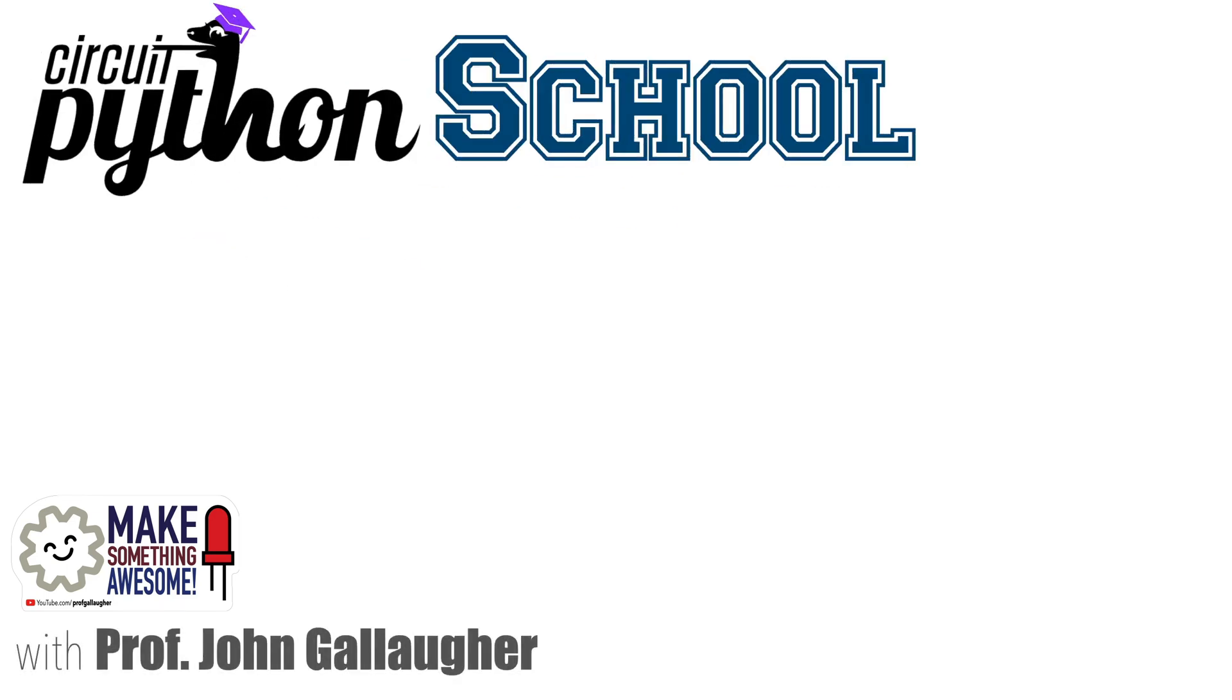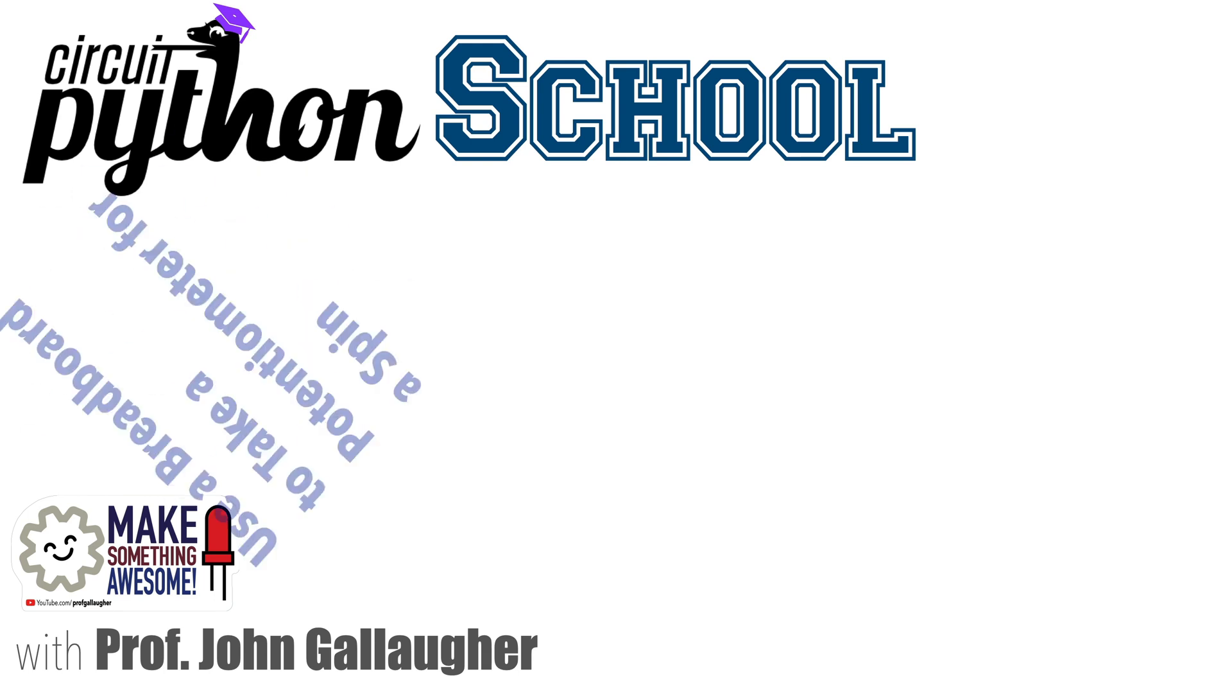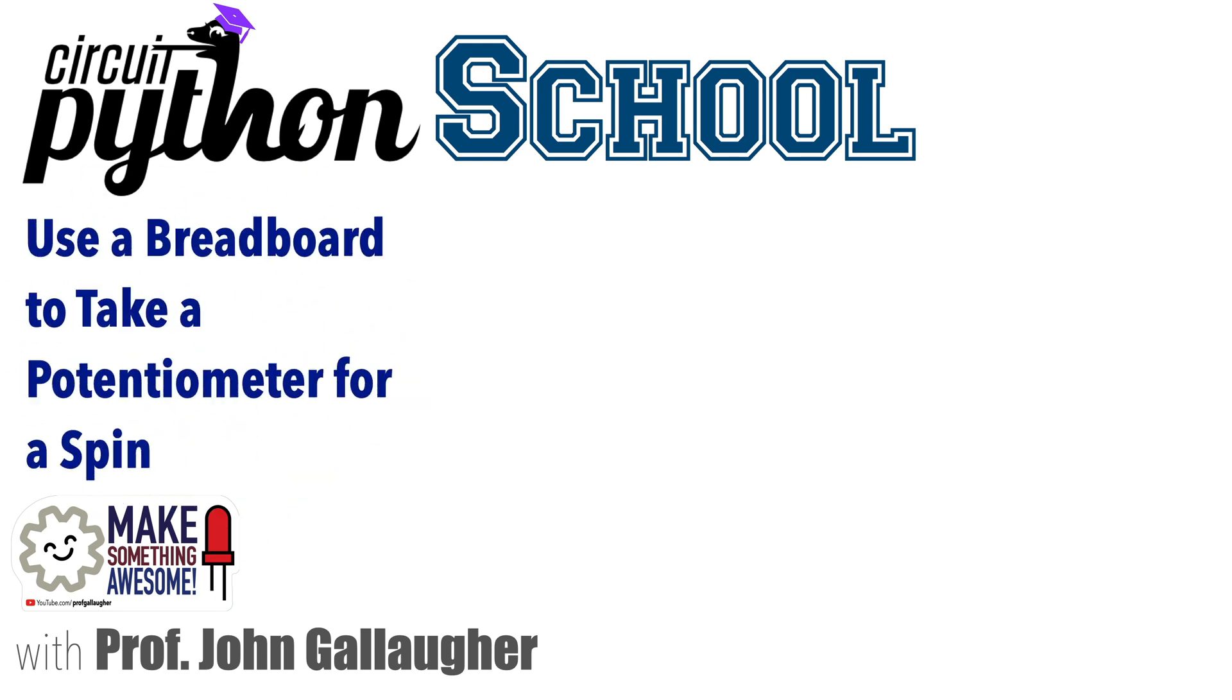Queens and kings of physical computing, this is Prof G, and in this video, we'll take a spin using potentiometers.